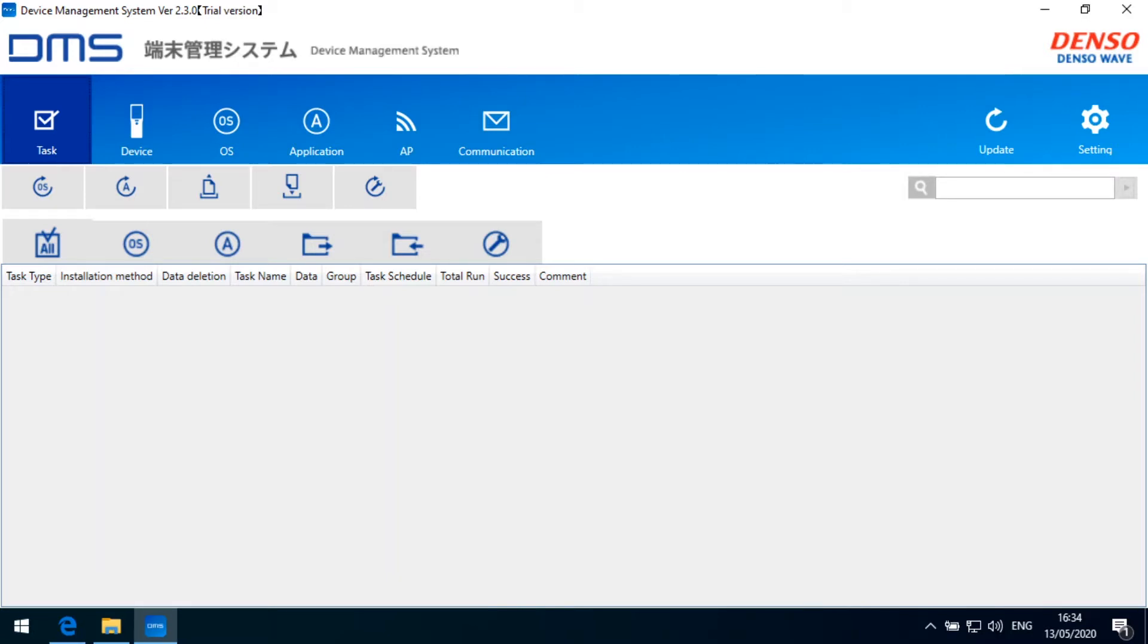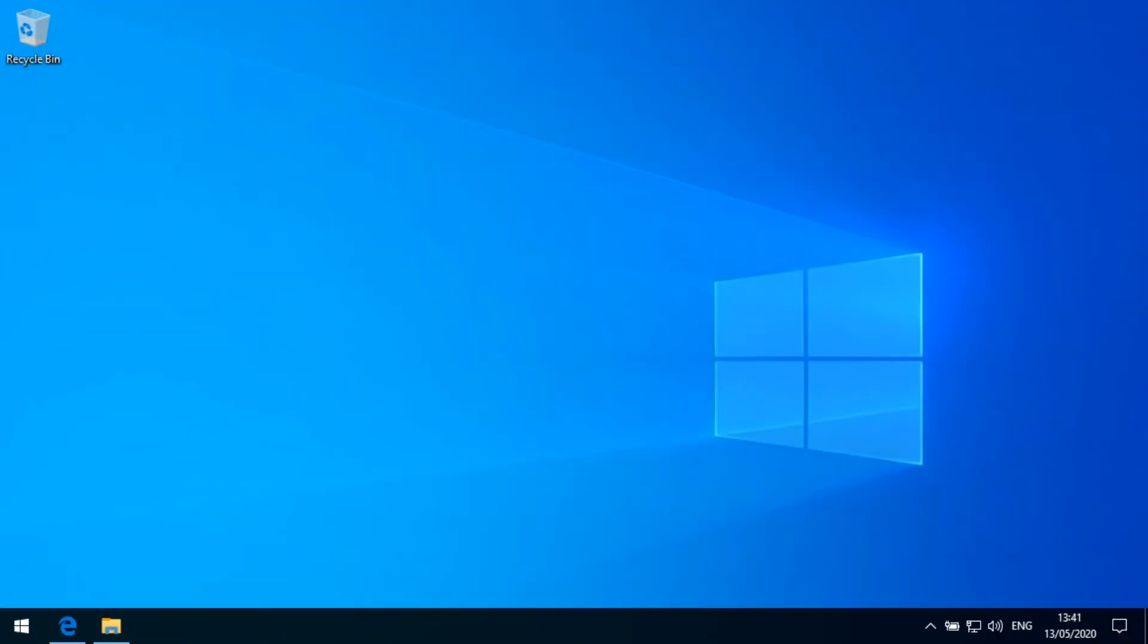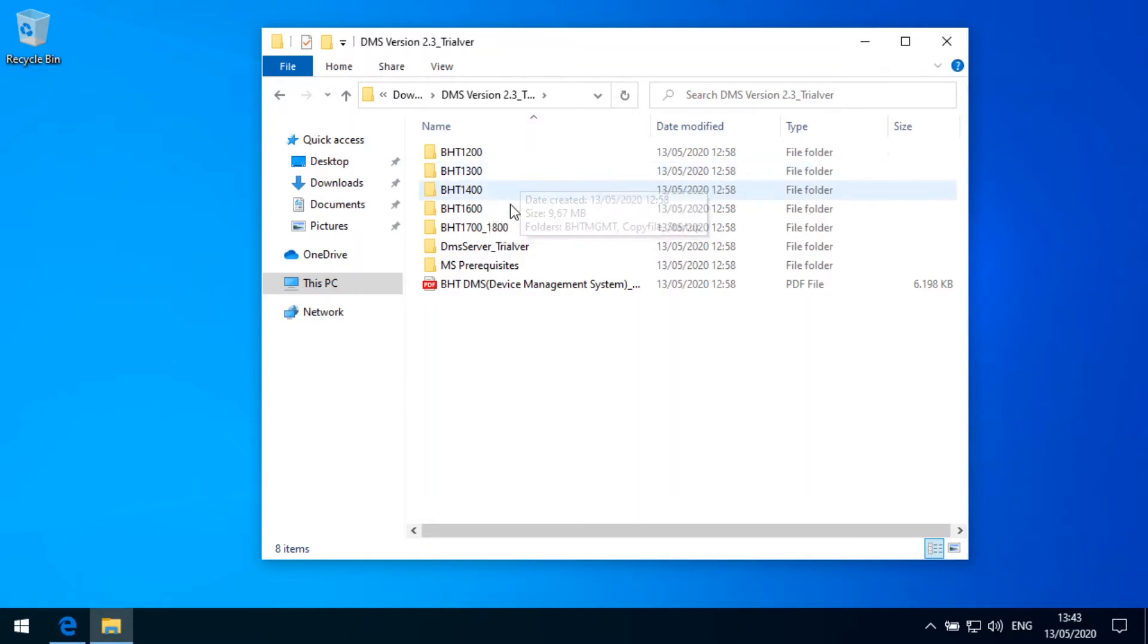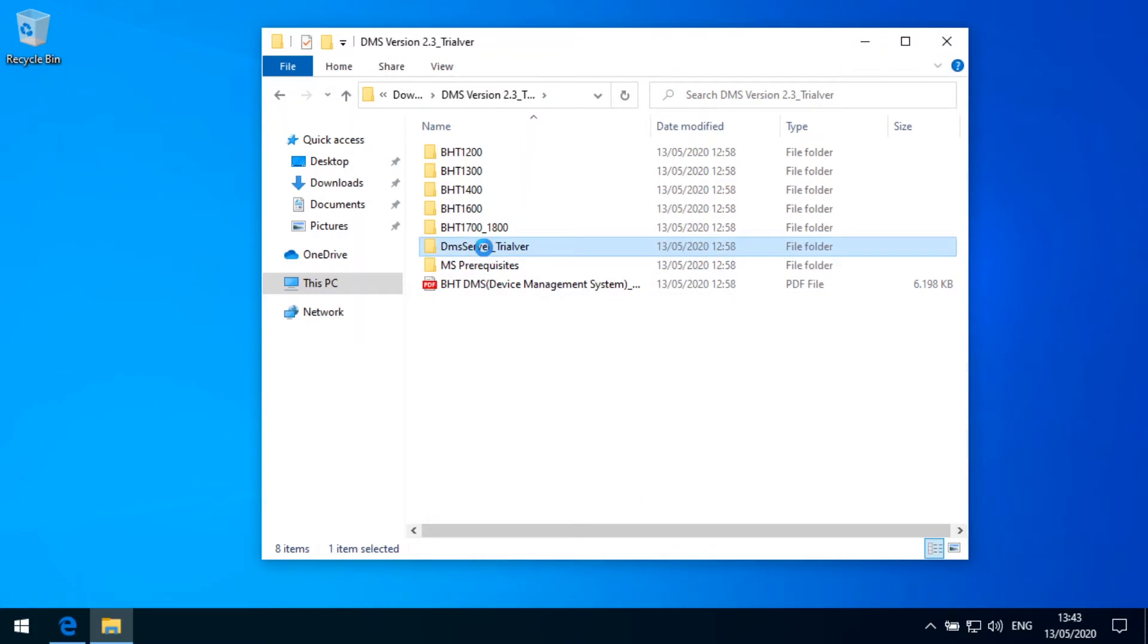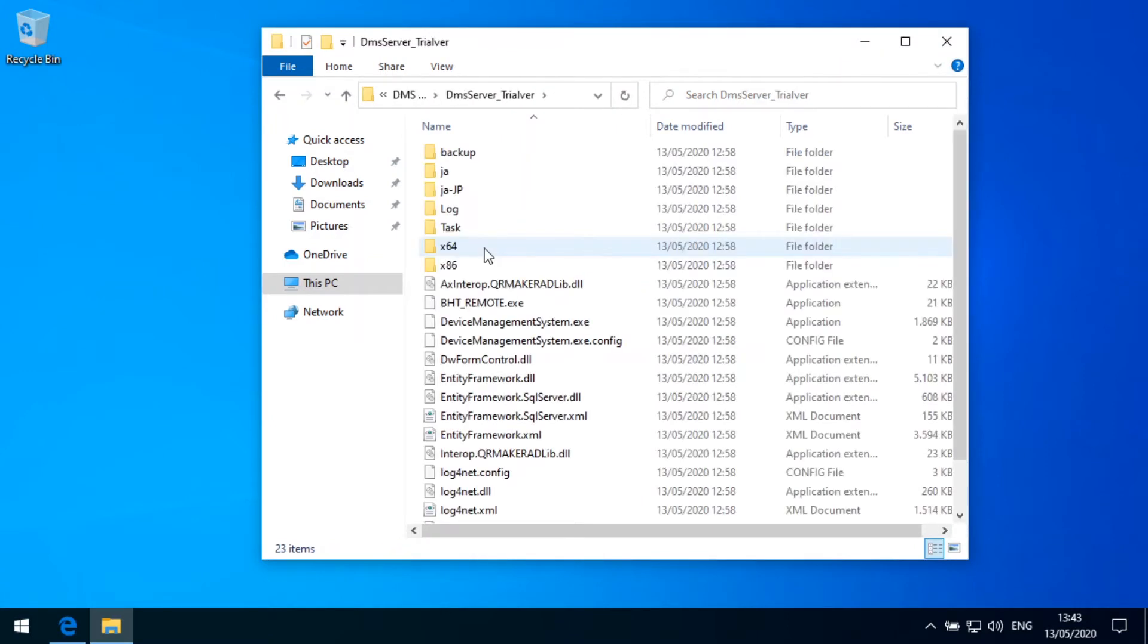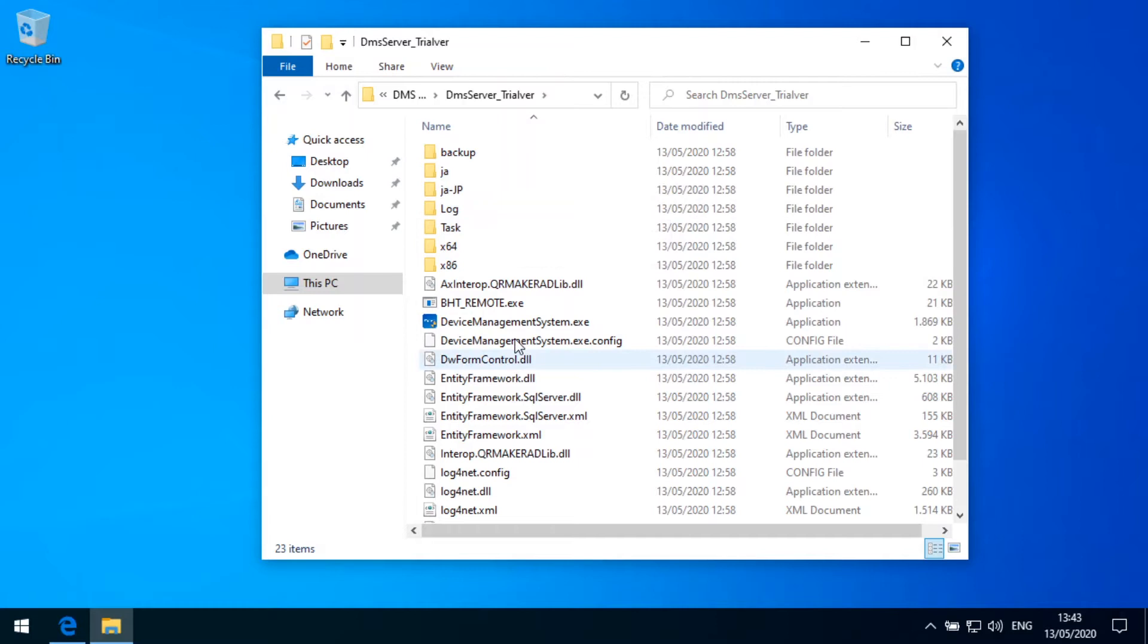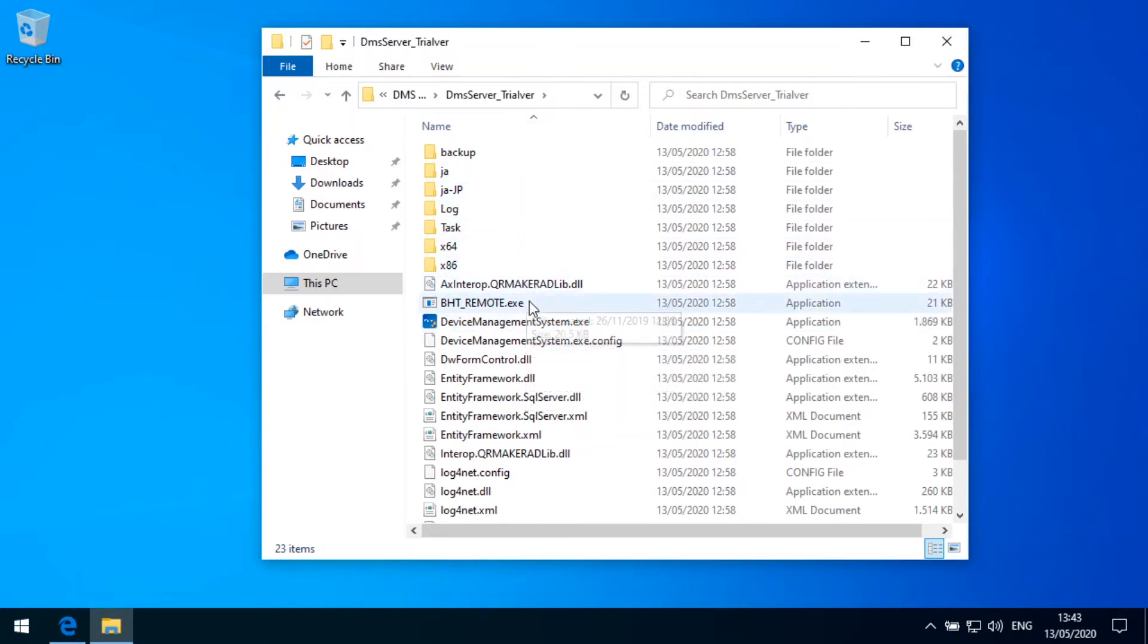So for doing this, I have prepared a blank Windows system, which is newly installed. We can go into this folder here and we see there is the device management system access. The device management system, the DMS, does not come with an installer. It just comes with the folder. There is the executable inside and this is the executable we will be running to start up the server.